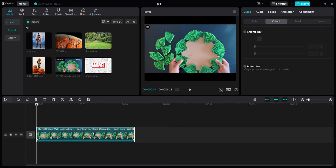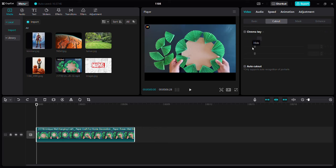Click the clip and you can click video and then cutout. You can use chroma key or auto cutout, but here I'm going to use auto cutout.